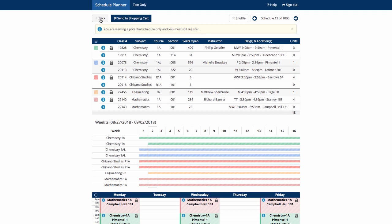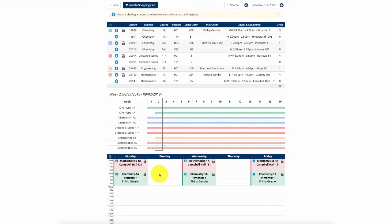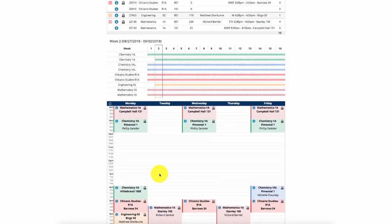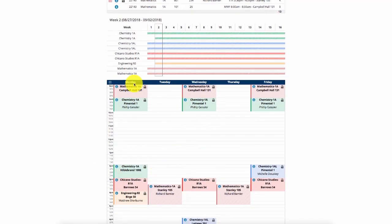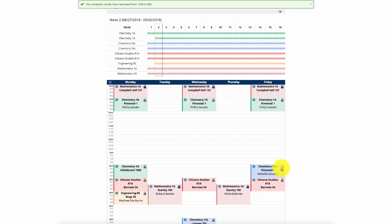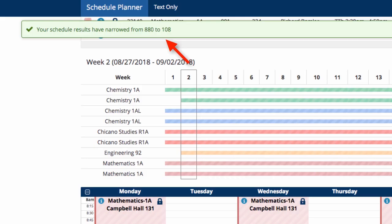You can narrow the number of schedules generated by locking courses from the generated schedule view. If you lock a discussion section, it will also lock the lecture that is linked. Once you lock a course, you will get a green bar telling you that the number of available schedules has changed. I locked Chemistry 1AL and Math 1A and this dramatically decreased the number of possible schedules generated from over 1,000 to 108.